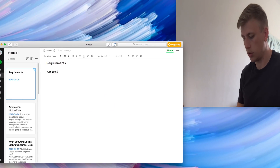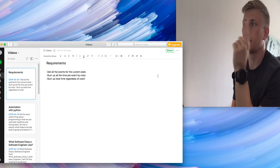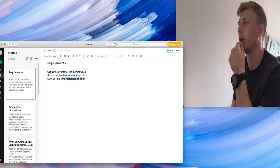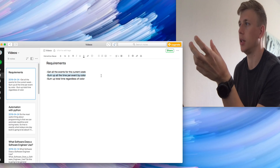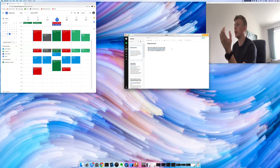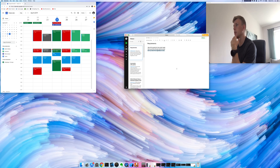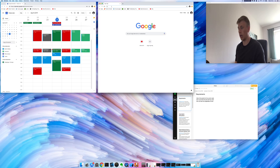These are the requirements: I want to be able to get each event or task by color and then sum up that time, and also sum up the total time across all events. I'll have to look into how to work with the Google Calendar API in Python.